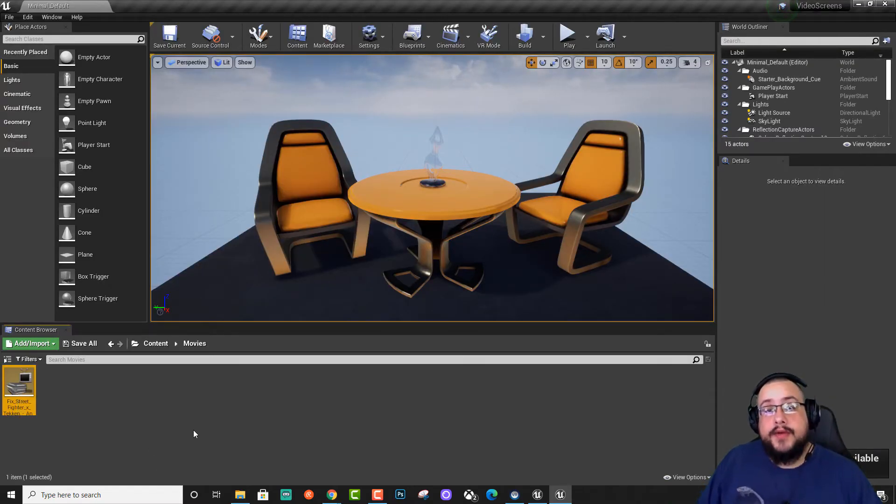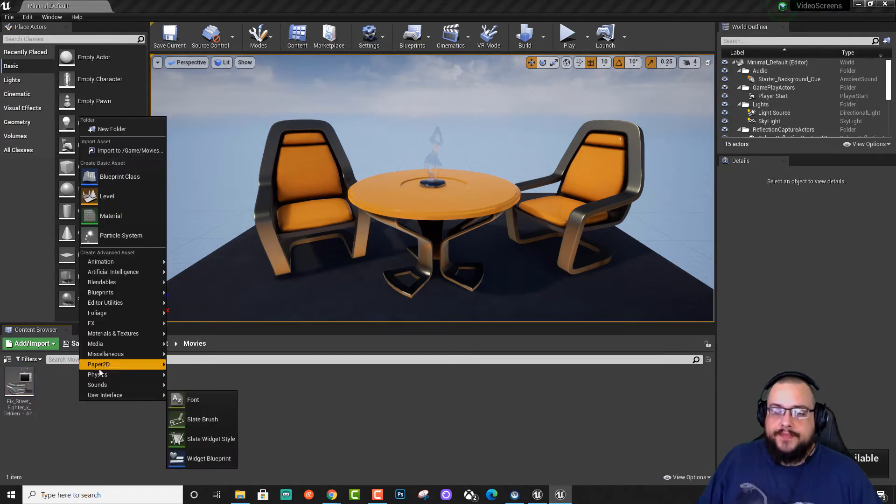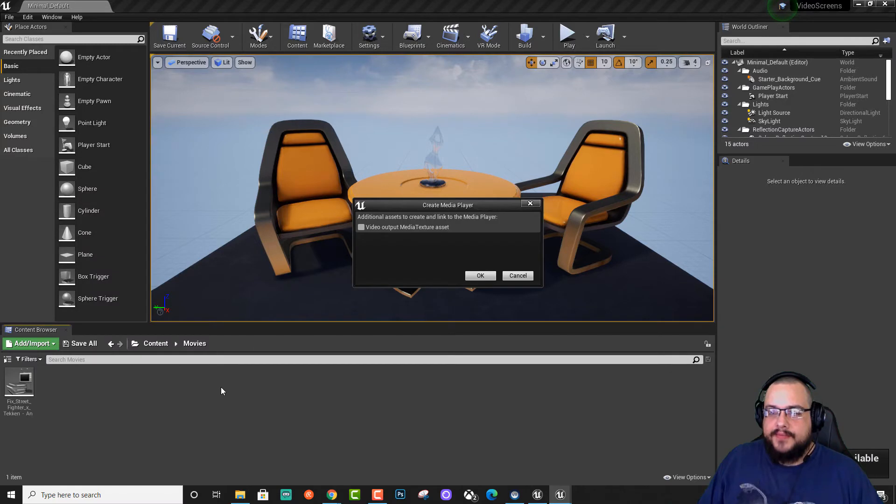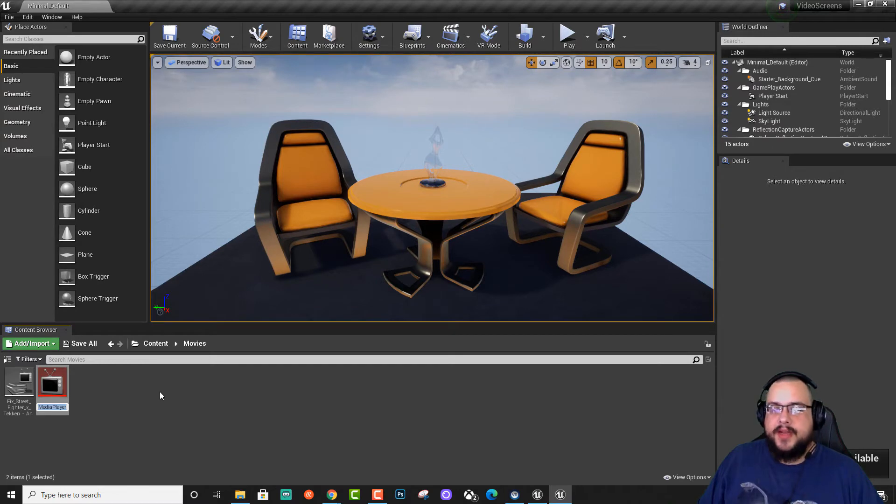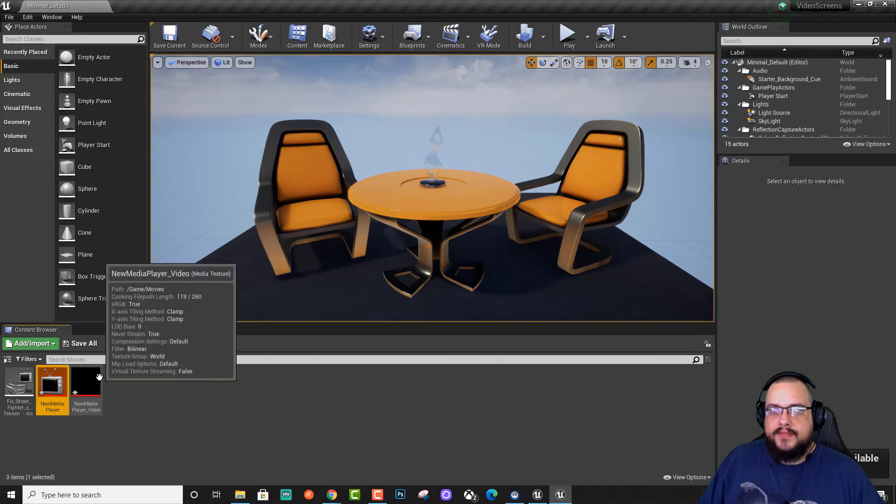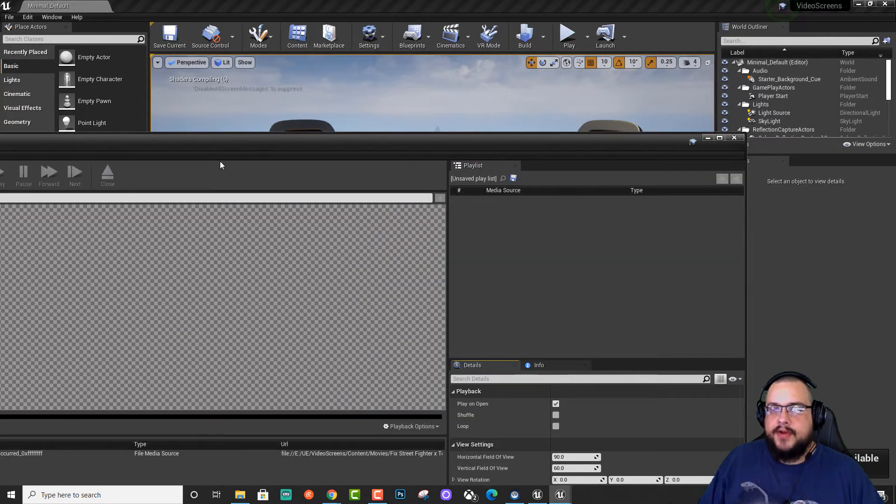Next, we want to create a media player object, so we'll right-click and we'll go to Media and we'll go to Media Player. We want to do a video output, so hit OK. And we can leave that name Media Player.